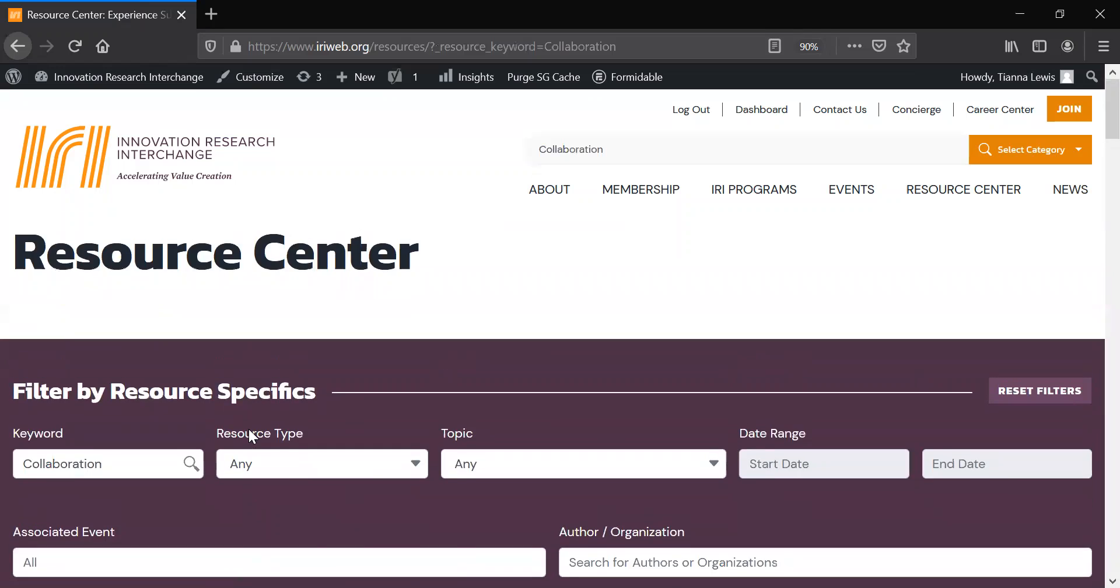If you would like to view resources that relate to you and focus on your preferences, a great tool to use is the newly designed member dashboard.